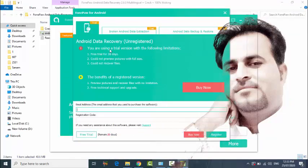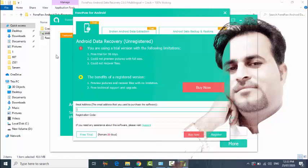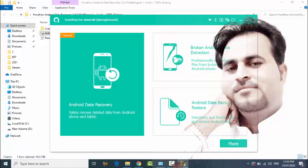Android Data Recovery shows as unregistered. Since this is unregistered, first of all you have to close this.